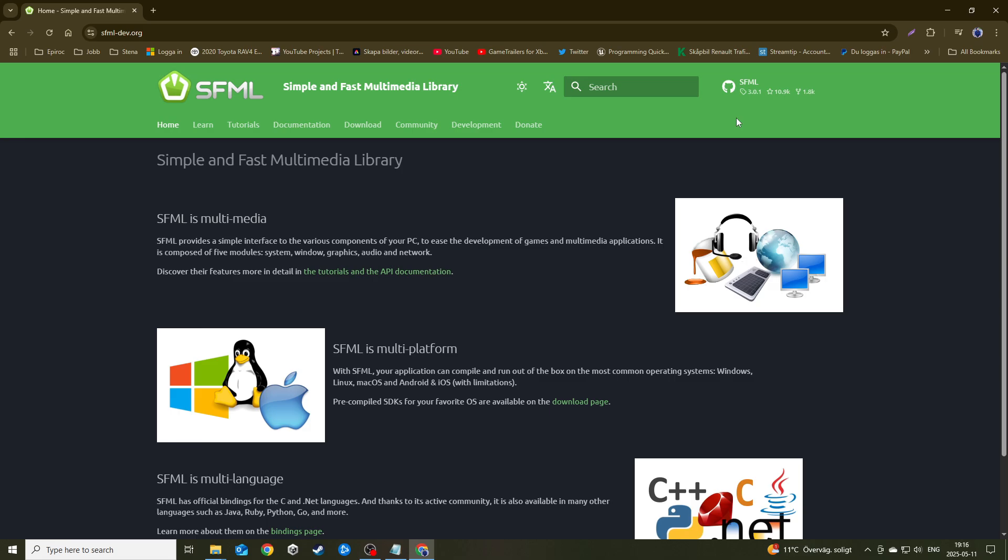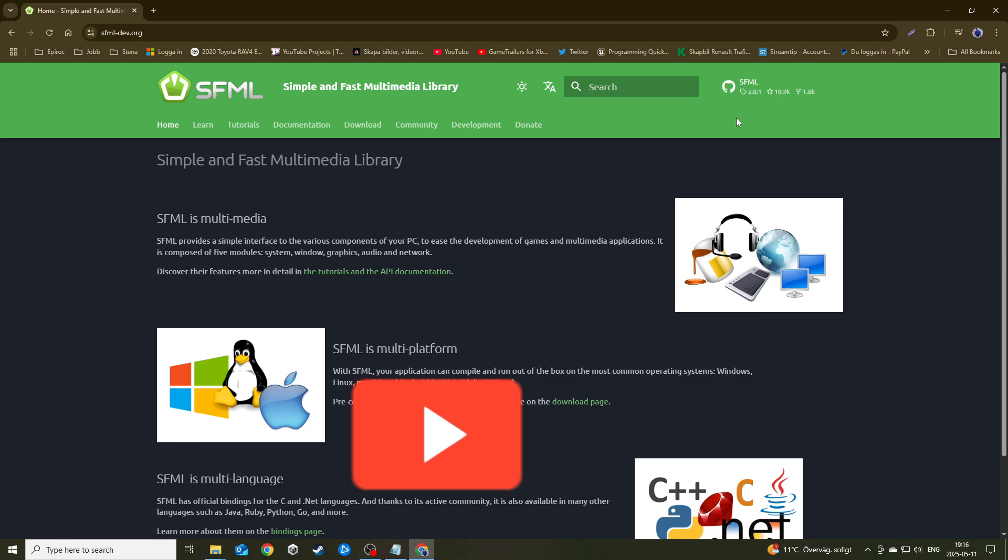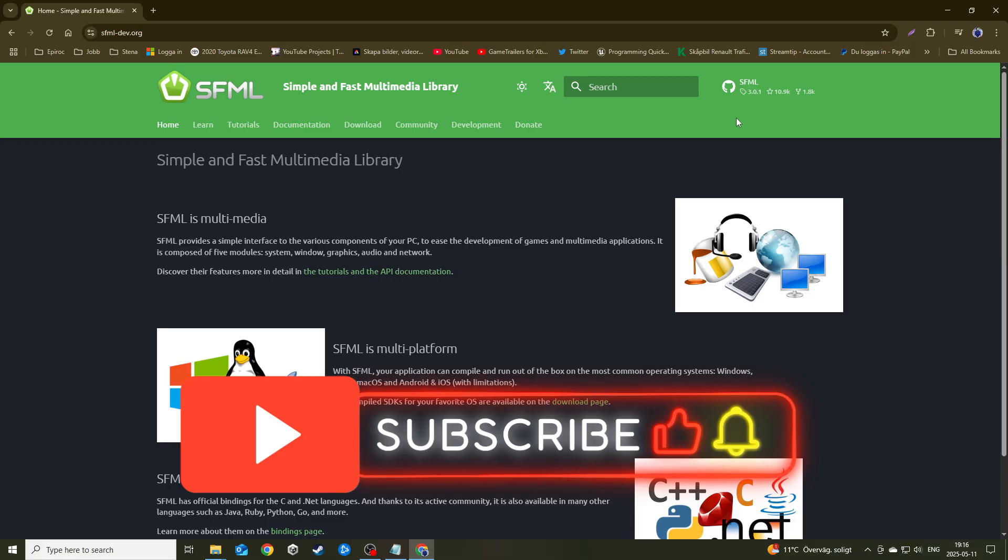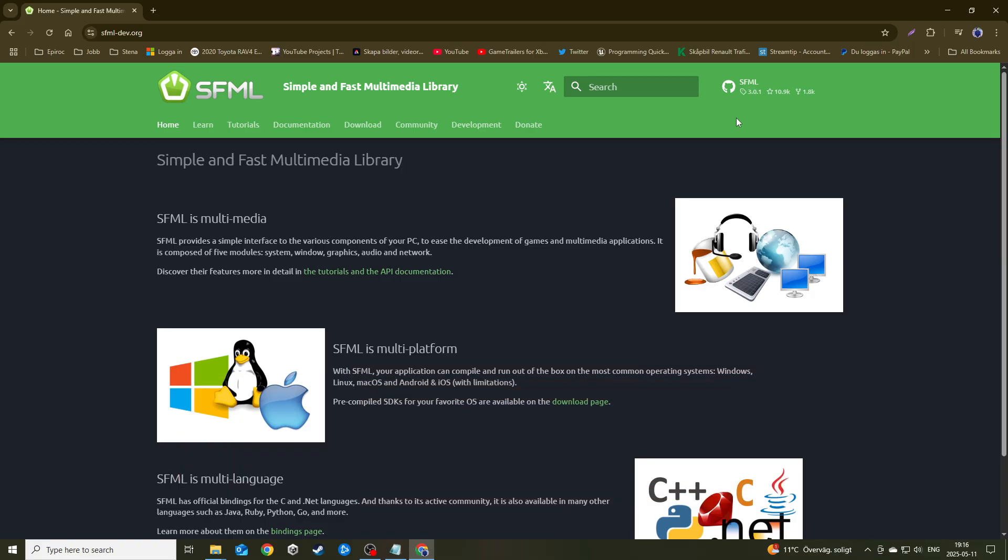Hey guys and girls, welcome back to another beautiful video. Today is all about SFML 3 and how to link it.